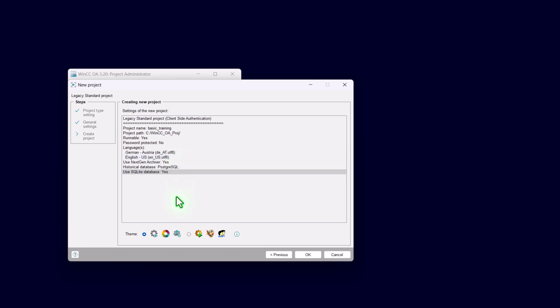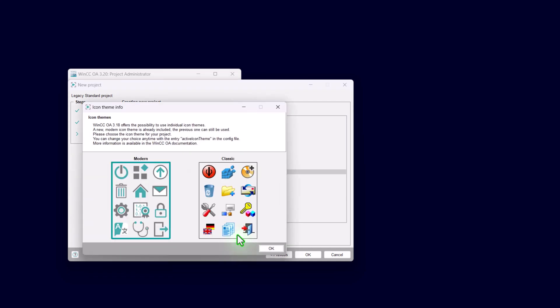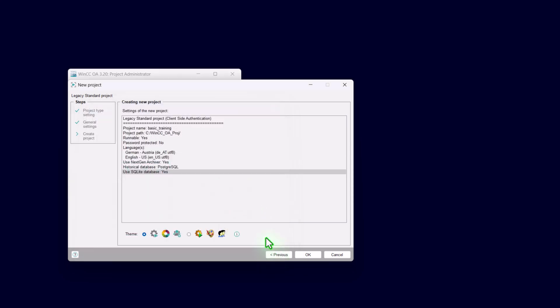Now we can see a summary of all the selections that we did before. Finally, we have to decide the icon theme. You have the choice between a modern icon theme or a classic one. The difference is you get displayed by the Info button. Here you can see the modern versus classic version. Finally, to create the project, just say OK.